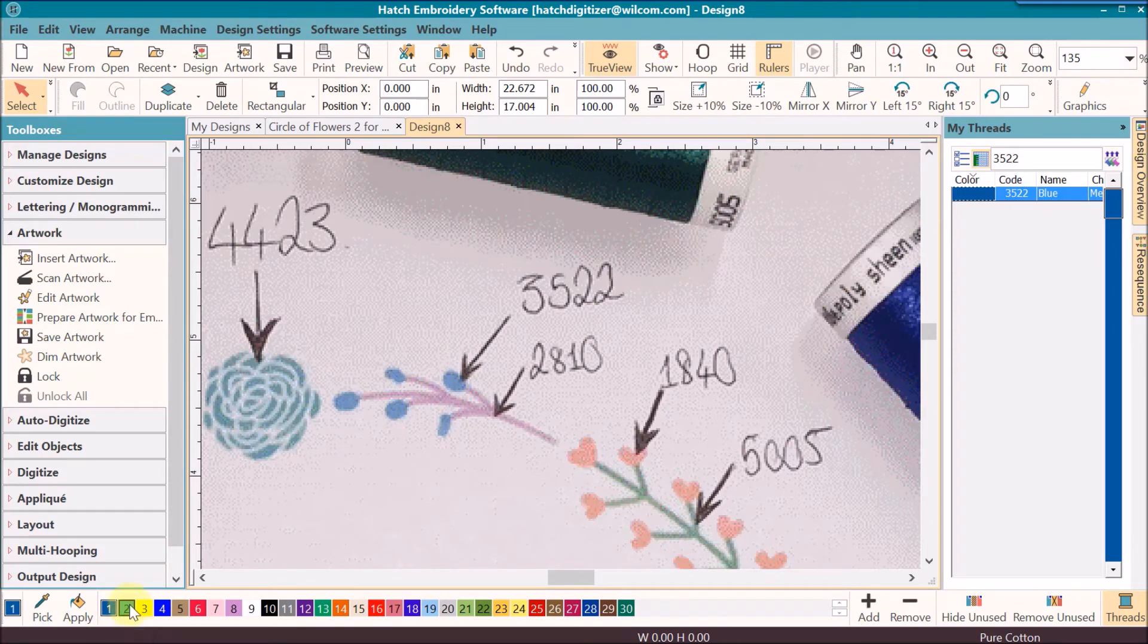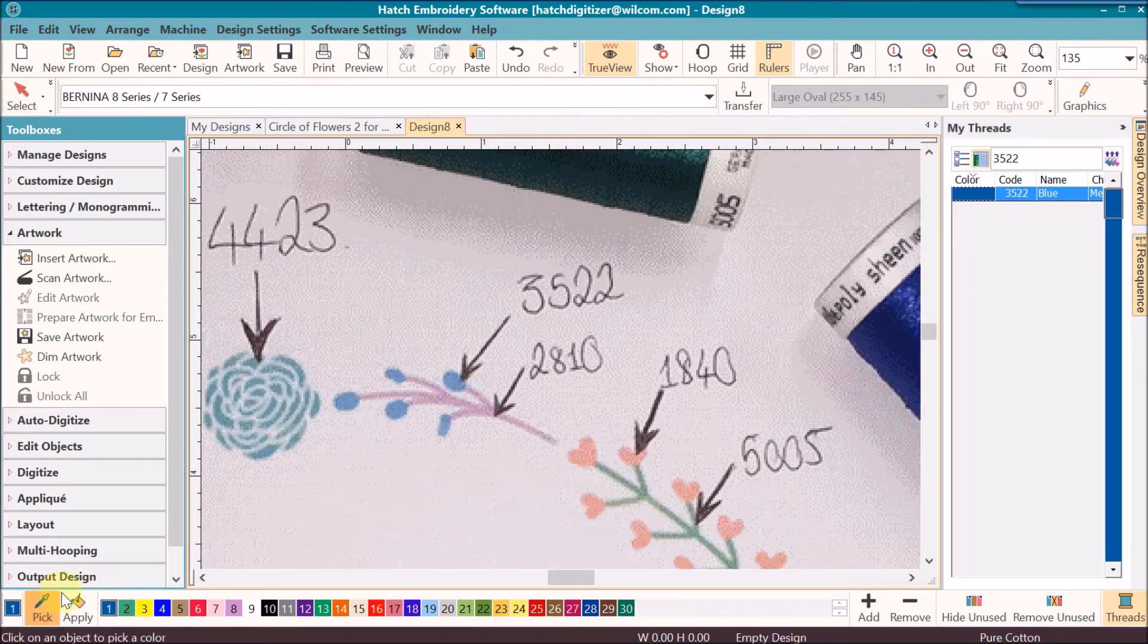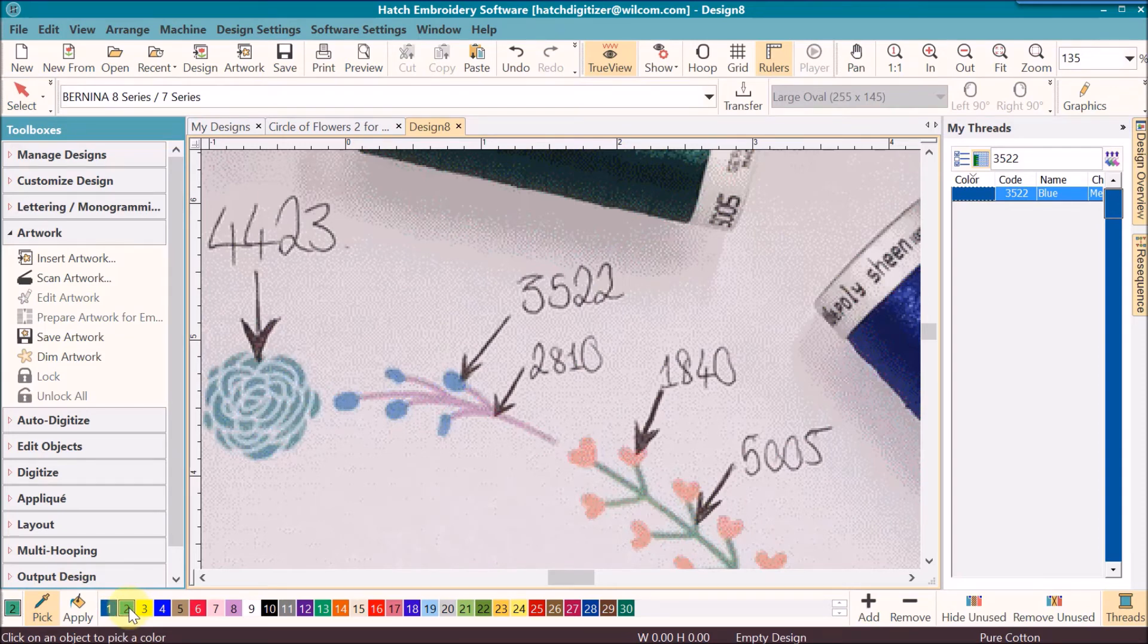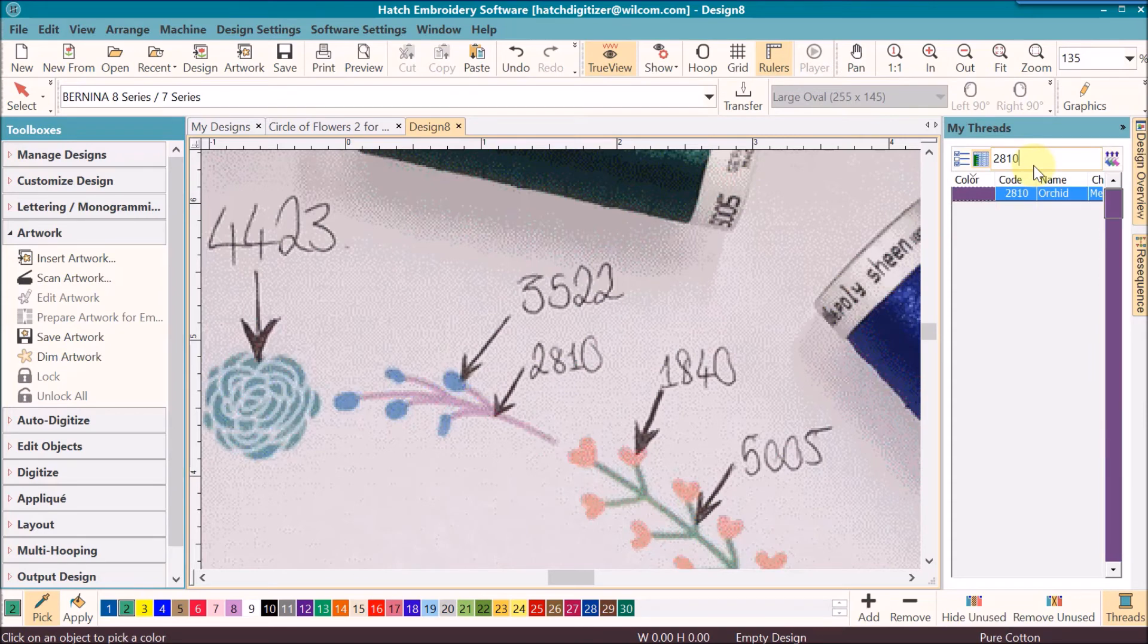You can double click on it and notice that it's assigned that color. Then you can go in and you can click on the tool. Double click on number 2, 2810, double click.